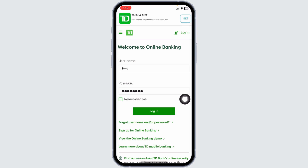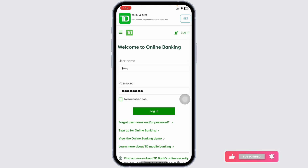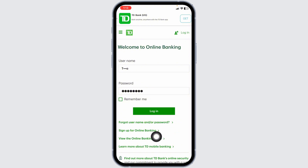This way, you can easily sign in to TD Bank Online Banking Account. If you haven't registered for your account yet, click on this option of Sign Up for Online Banking, go through the process and do that.